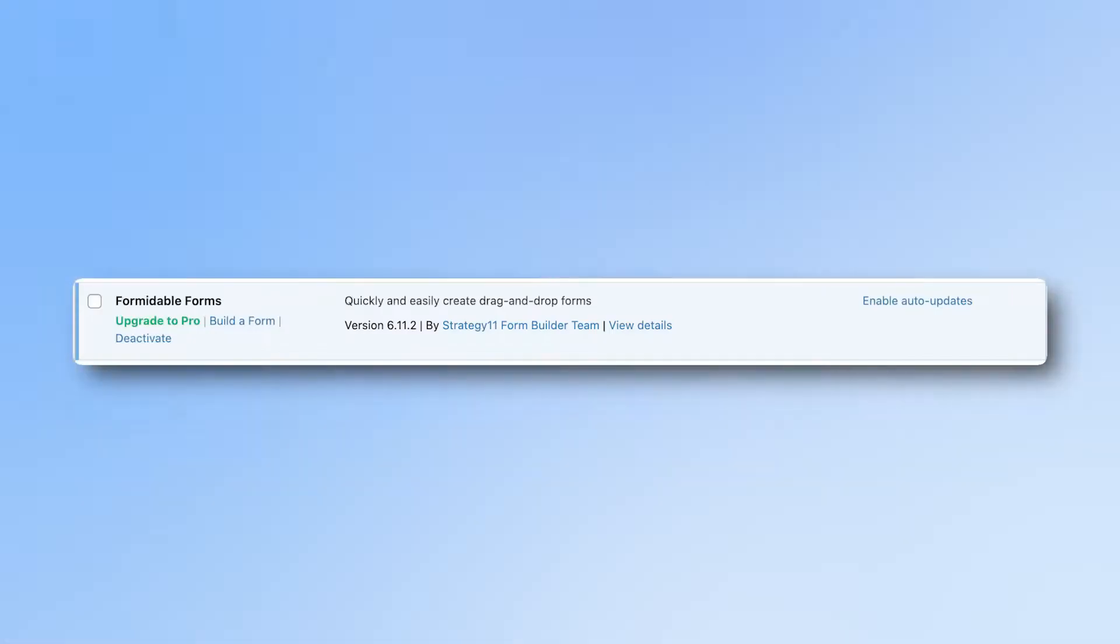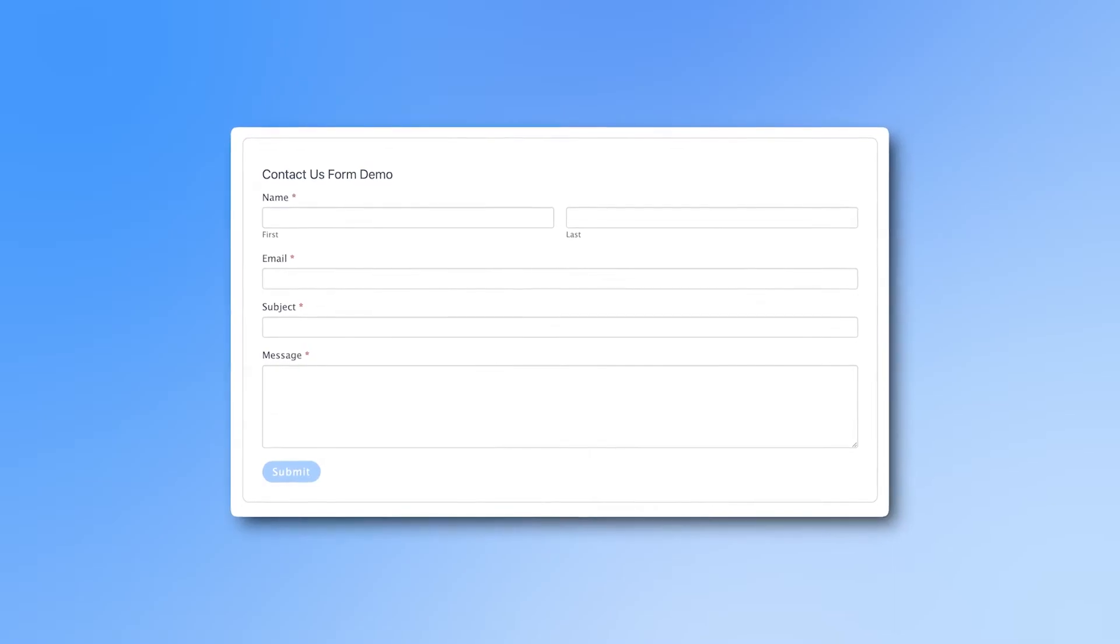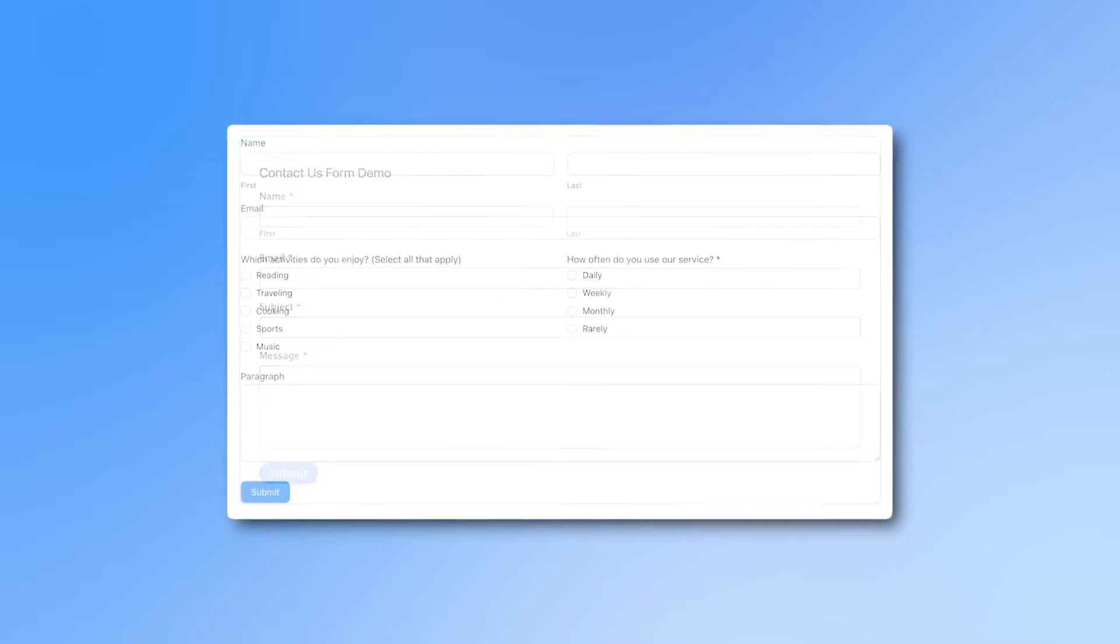Formidable Forms Lite, the version you have been using until now, is perfect for basic contact forms or feedback forms.